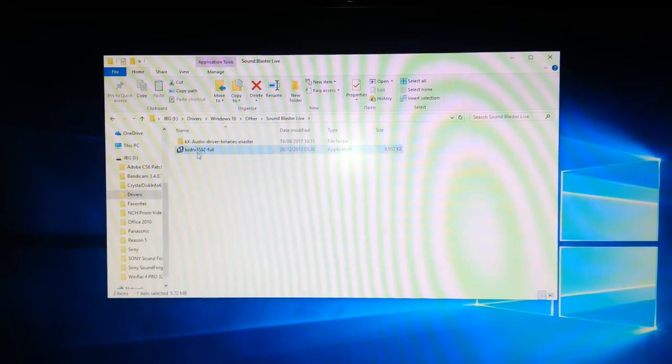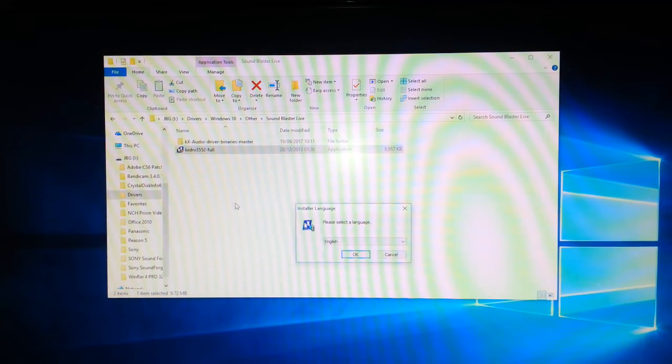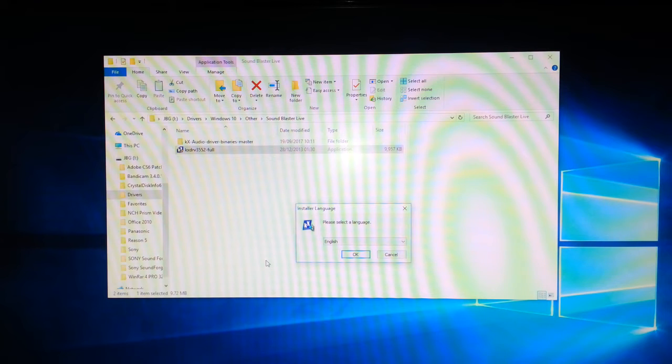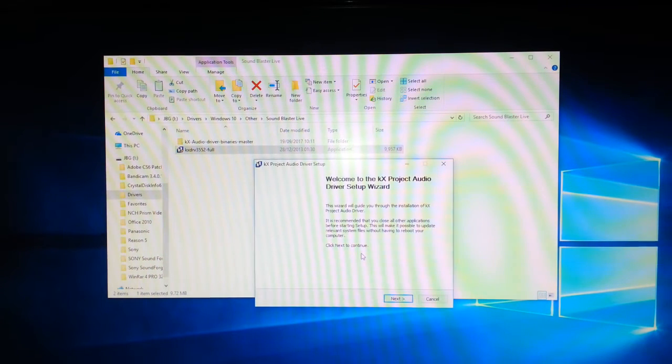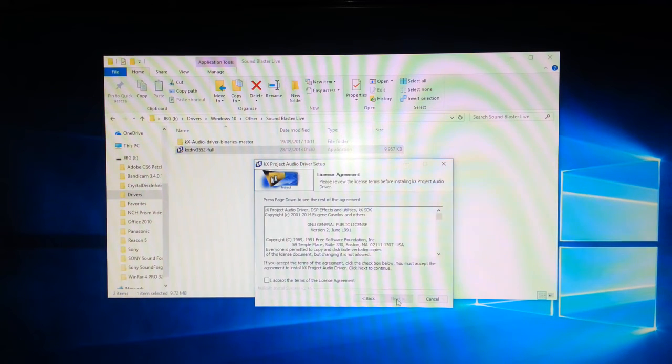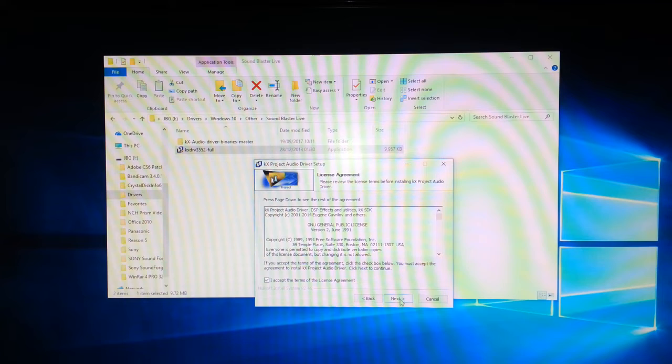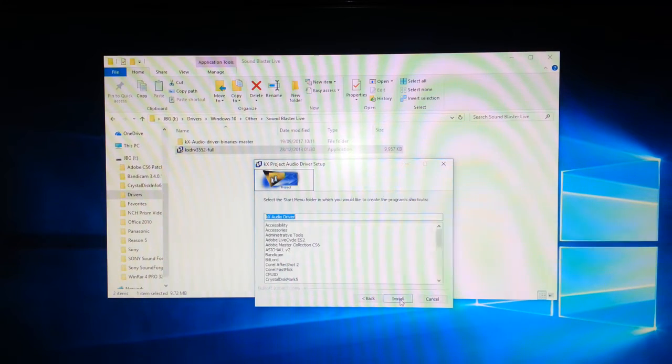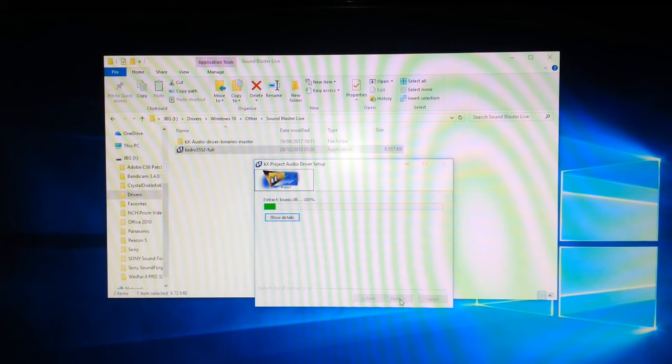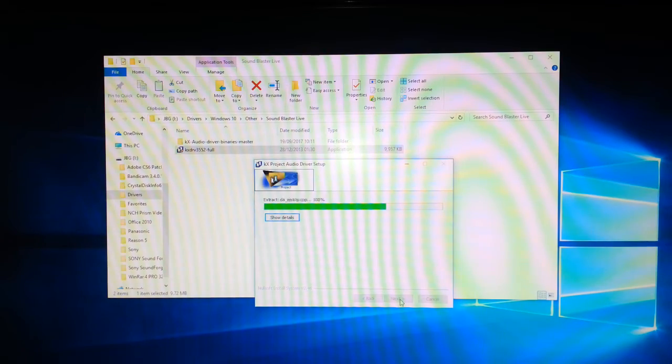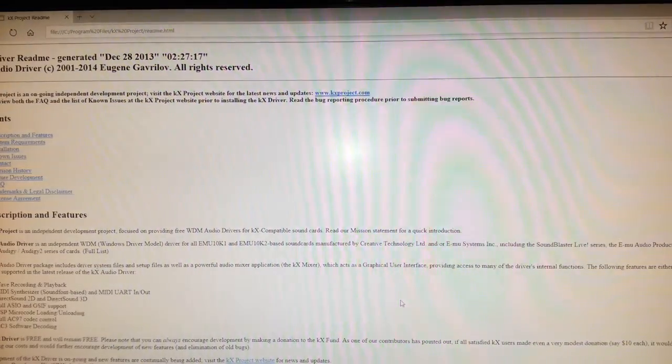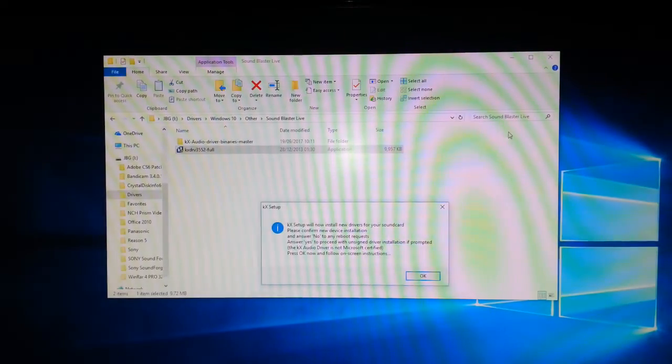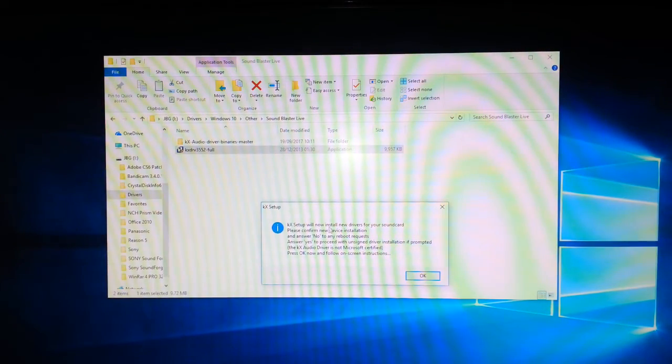So here we are. If you can't see the screen properly, please select your language, English. The setup menu will ask a lot of questions, but just accept. Install. Here we go, it's just extracting and installing at the moment. Just brings up the website, just ignore that. Yes.